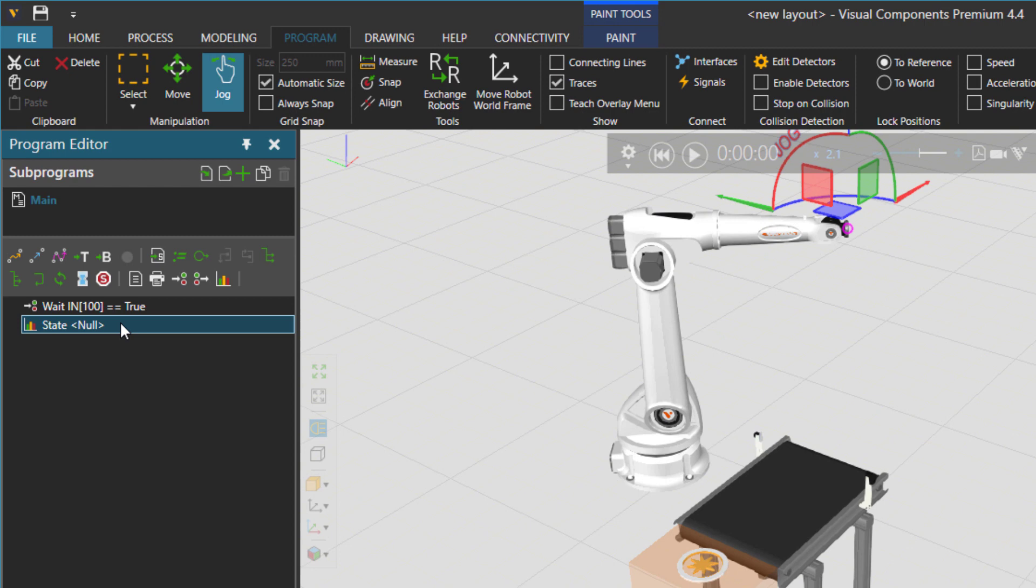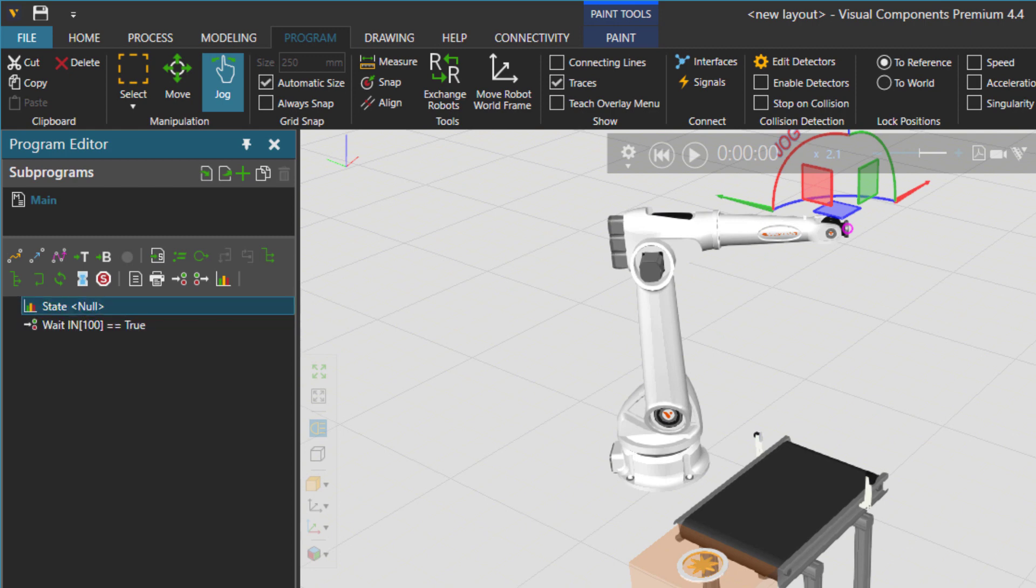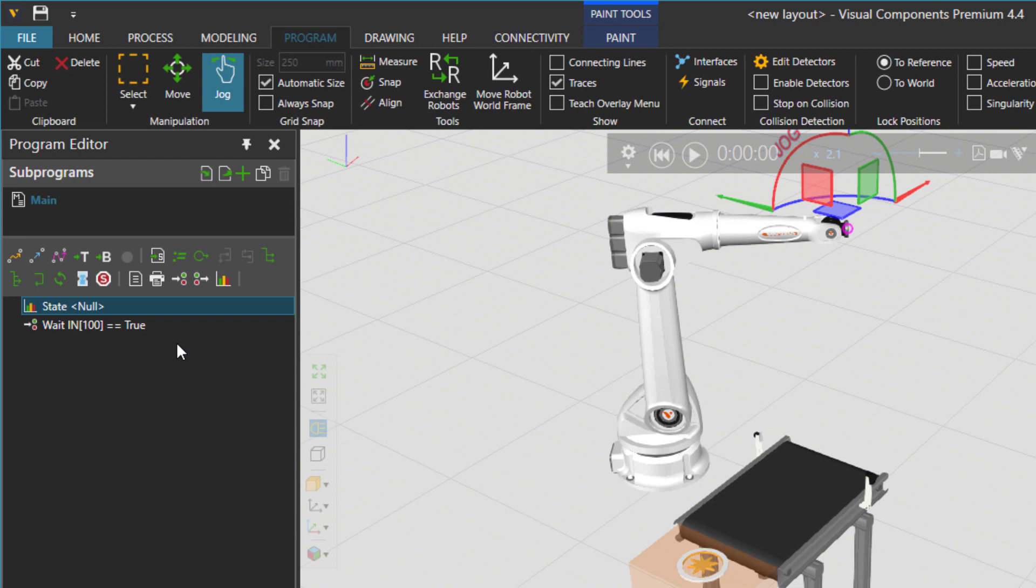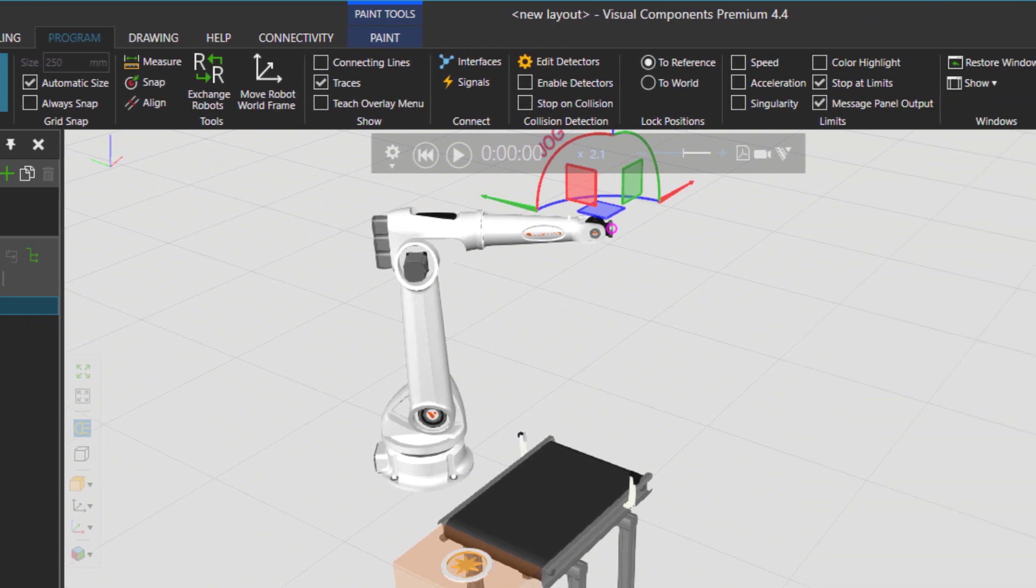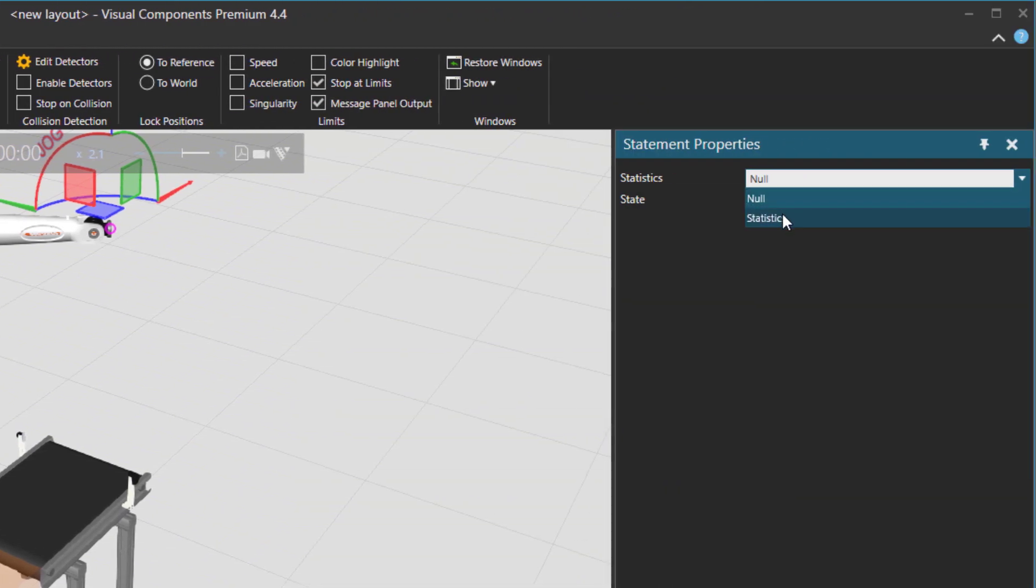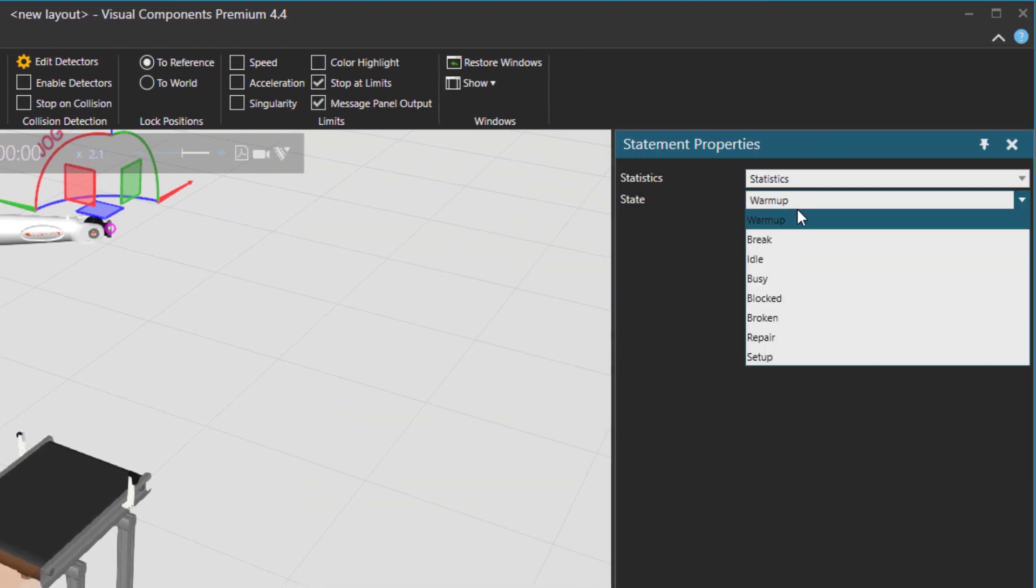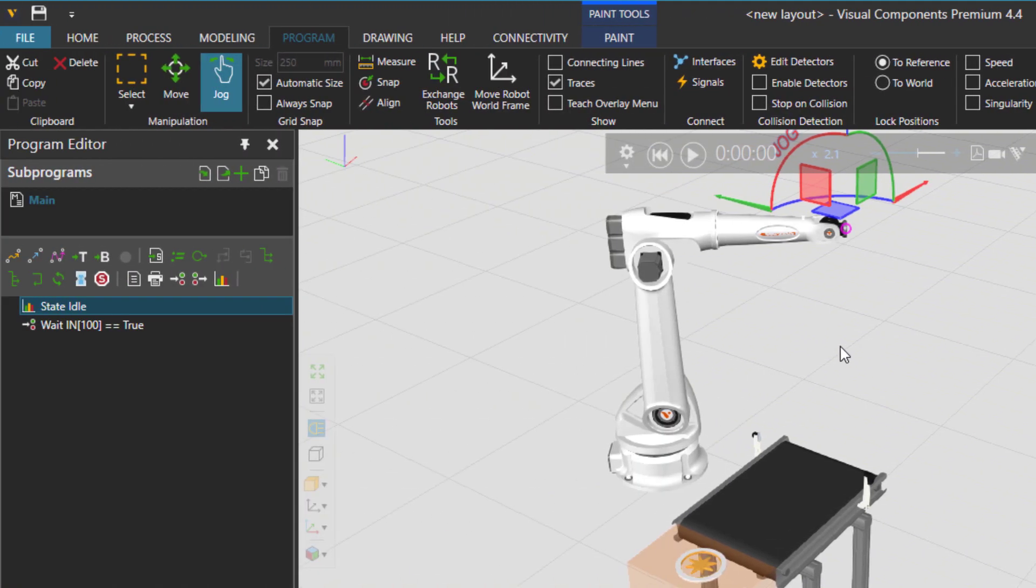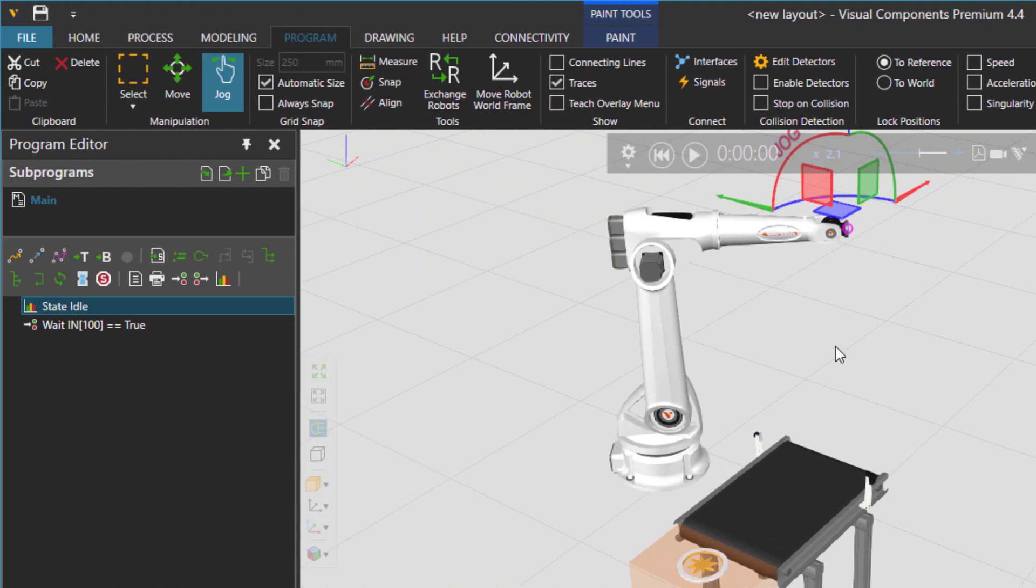we will set the robot state actually before that. So there is the statement here set the state for the statistics of the robot and it has different robot states like warm up, brake, idling and so on. First I'm going to start at the very beginning of the simulation with idle state in the robot. Then the cylinder arrives.